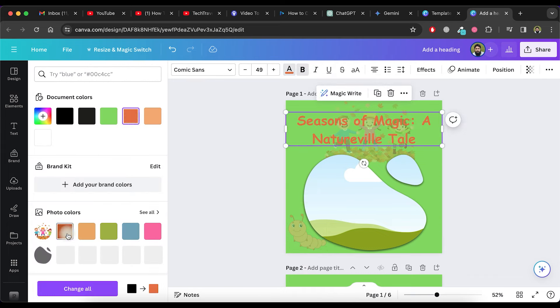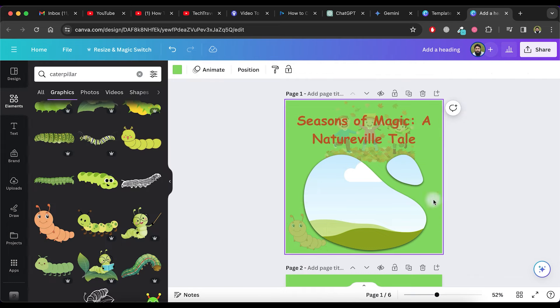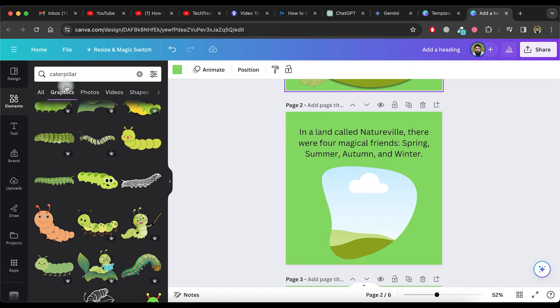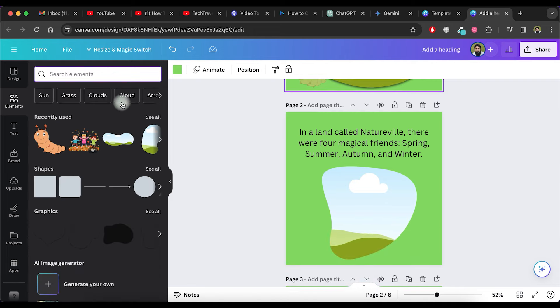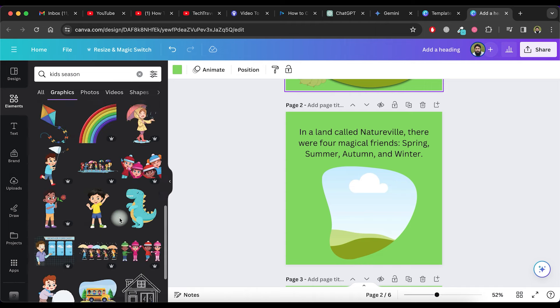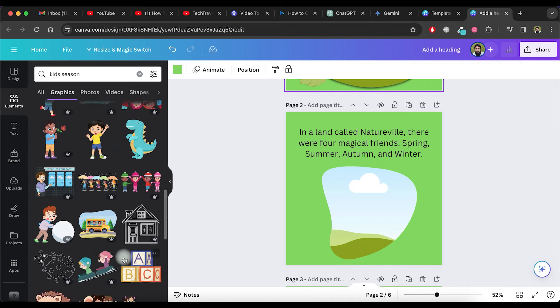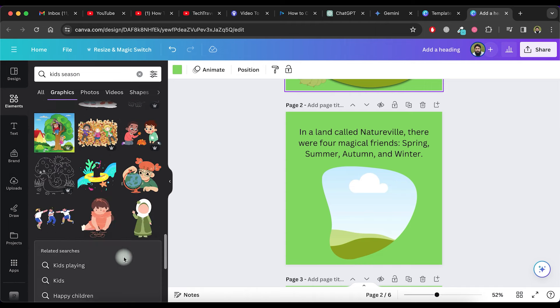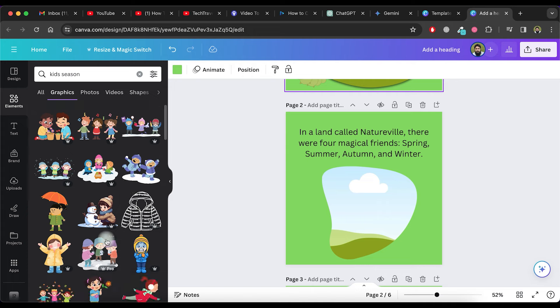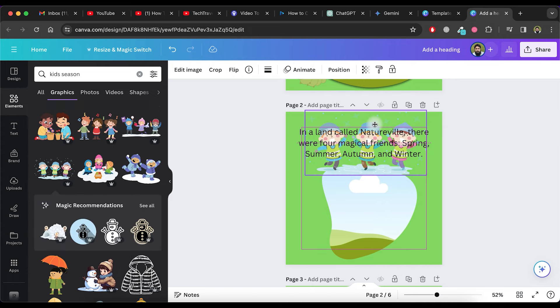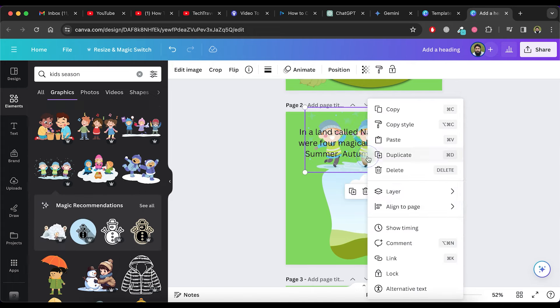You can change the color of the title for clear visibility against the background. Move to the next page, search for Kids Season again and select another cute graphic from the list. Adjust its position and send it backward.